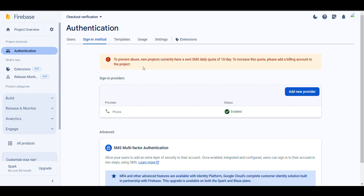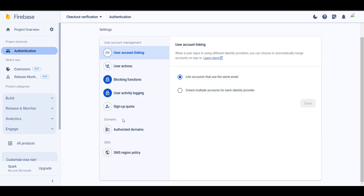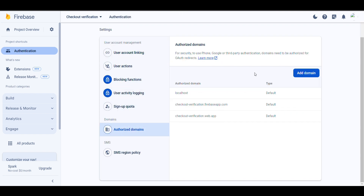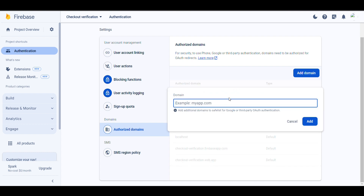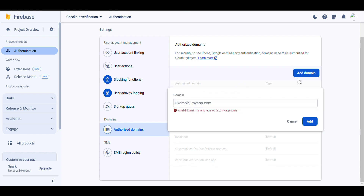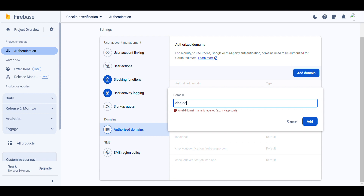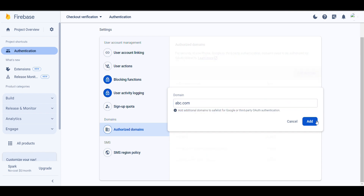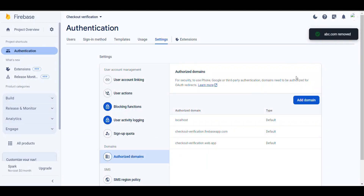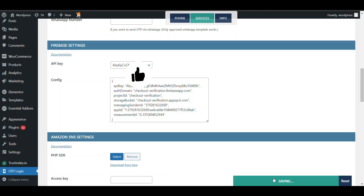You need to add a billing account if you want more than 10 SMS per day — I'll also show you how to do that. Now go to Settings and click on Authorized Domains. Here you need to add your domain name, whatever domain you are using, like abc.com — just add it. Now it will work because everything is set up, including the API key and config I filled in.